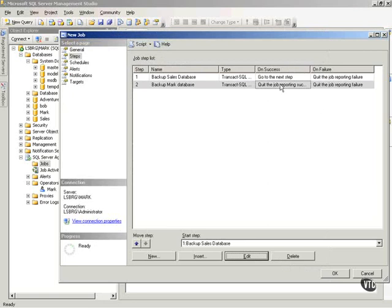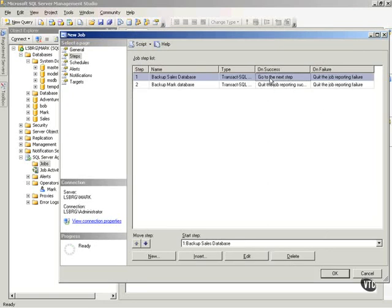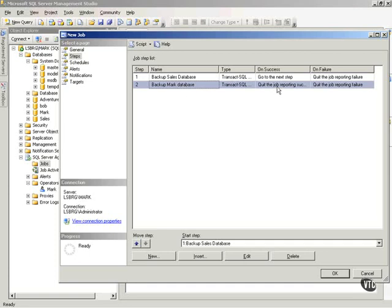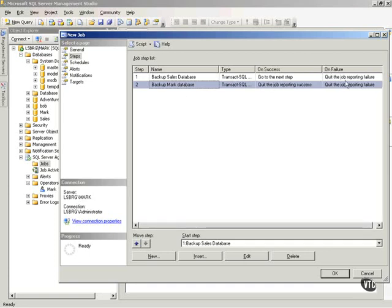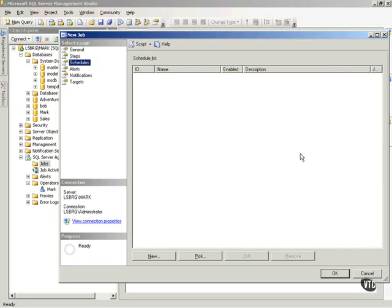Notice, if I'm successful here, let's go to the next step on this one, which will bring us down here. And then we'll quit reporting success if we're good. Here, I'll quit reporting failure either way. Next, schedule.